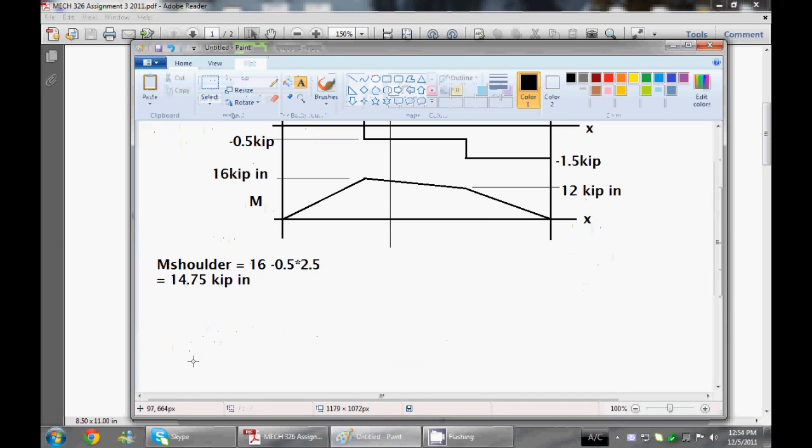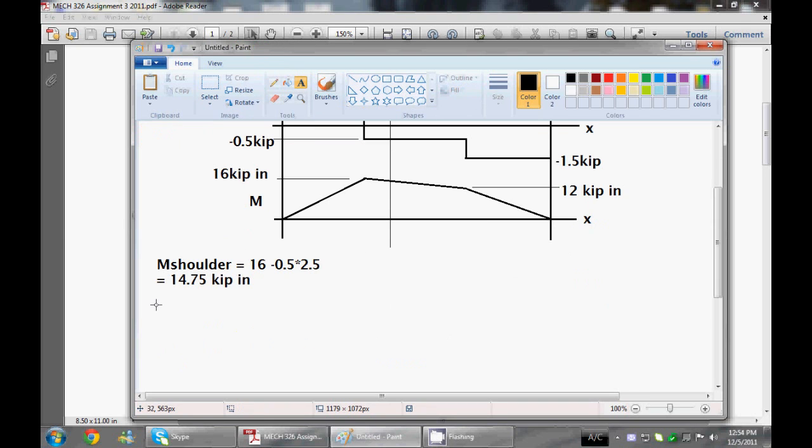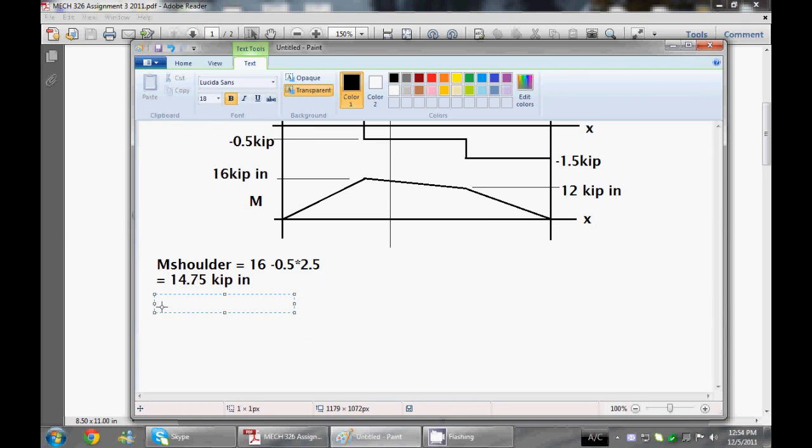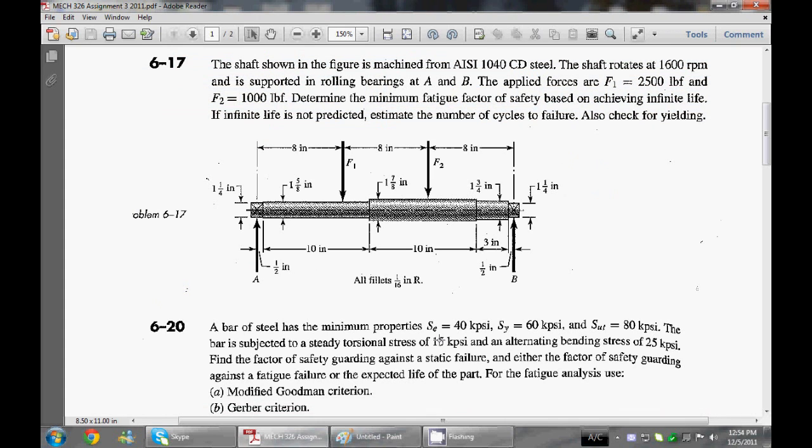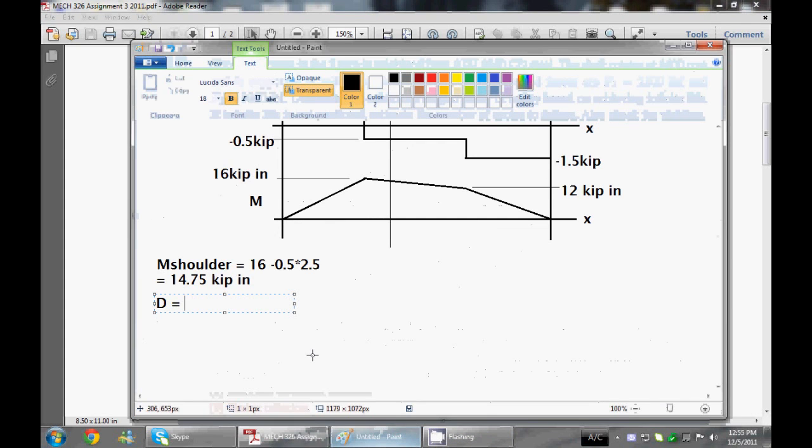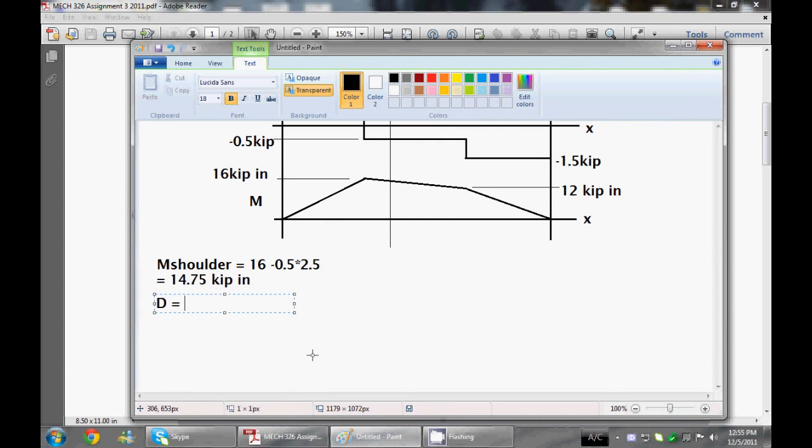Here it is. It is dependent on the big D of the shoulder and the small d of the shoulder, the radius of the filament, and the small diameter of the shoulder. We know that big D is equal to, going back here, 1 and 7 eighths.